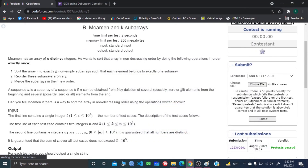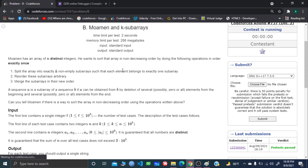Hello and welcome everyone. I'll be explaining a very interesting problem — a recent Codeforces problem, problem B: Moment of Arrays. I personally really enjoyed this problem while solving it. The problem says that you're going to be given n distinct integers, an array containing n integers where each and every value is going to occur exactly once.